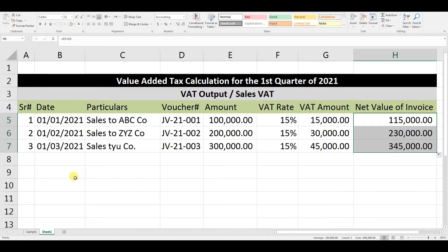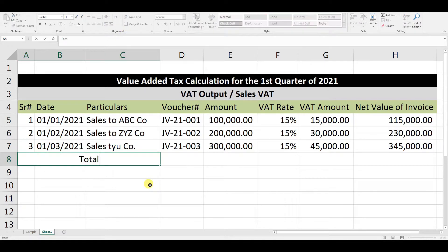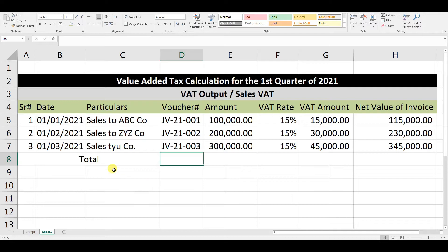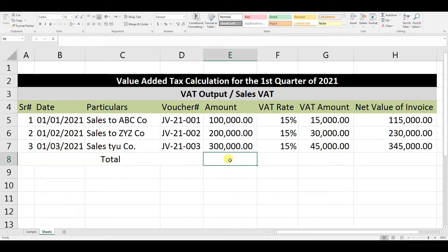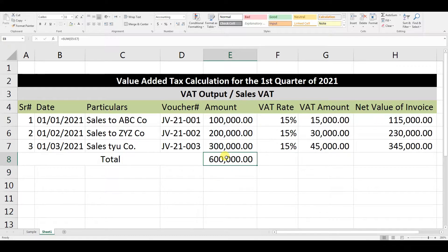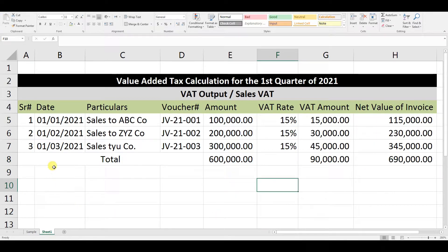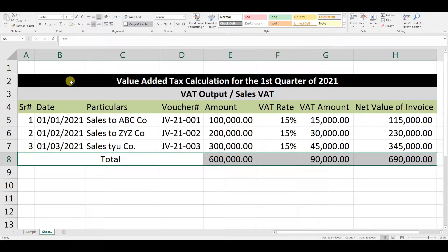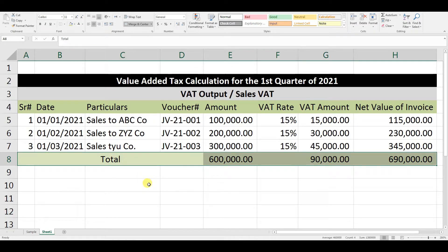Now we need a total row. We apply auto sum for the total column and copy and paste it across the remaining columns. This completes the VAT on Sales section.